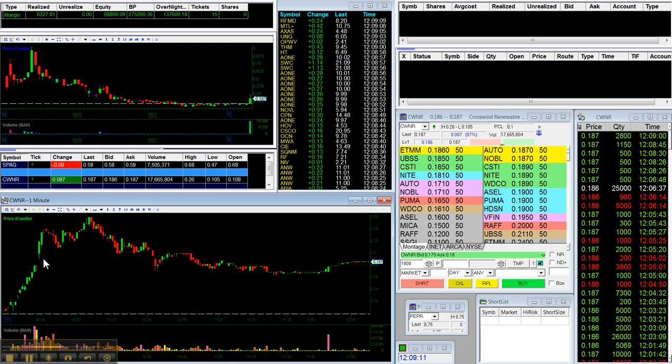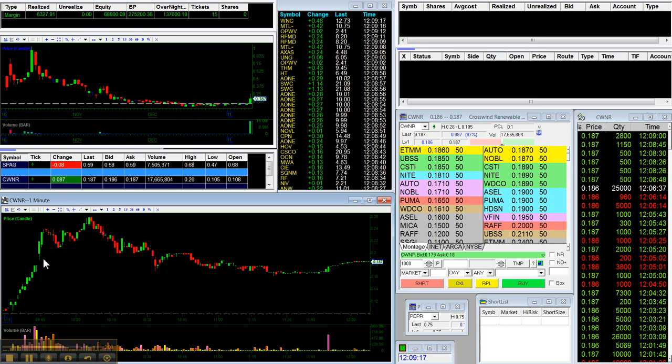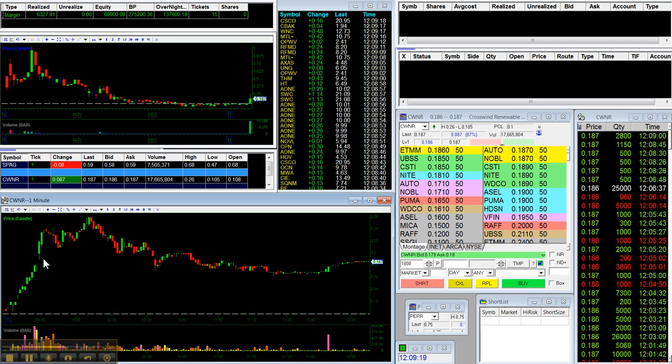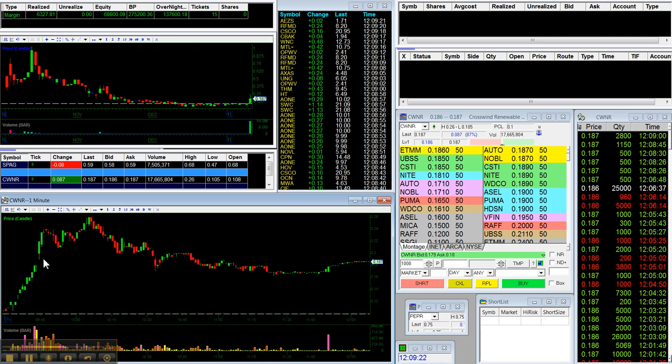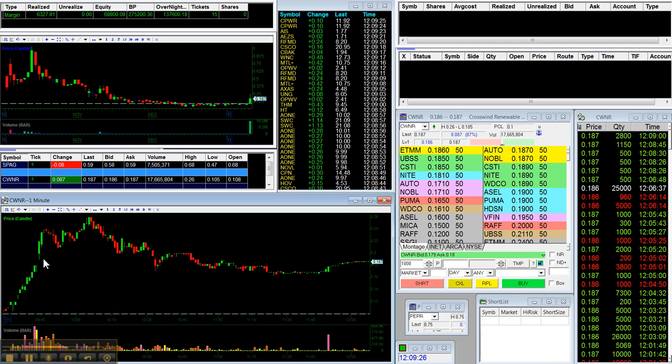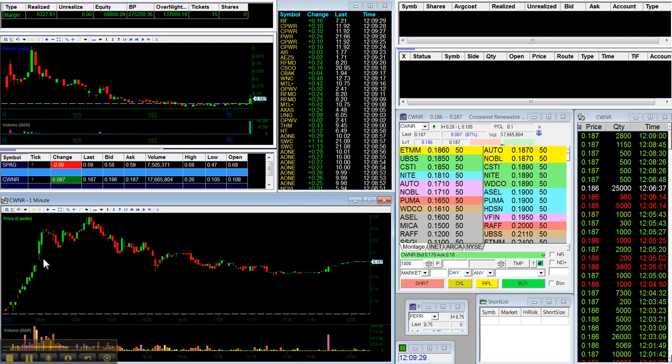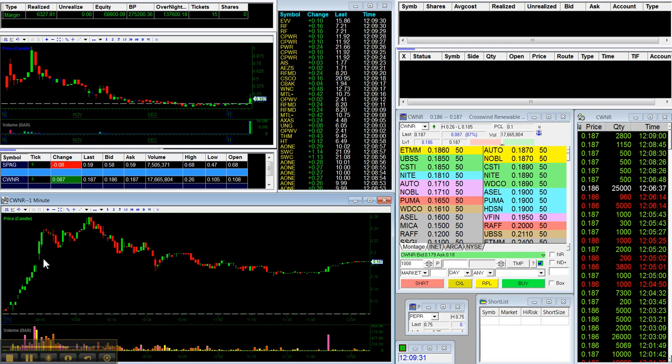And the reason was at 9:41, 9:42, I started to see a couple of different of the free sites had put it on their websites. So, I wanted to sell into that buying. But it was just a little too soon. I should have waited for a couple of minutes. It takes most people who aren't professional traders like myself a couple of minutes to buy a stock.